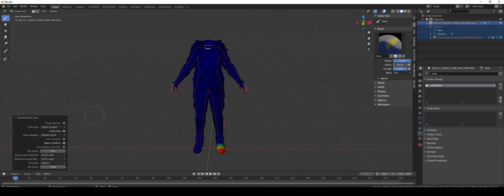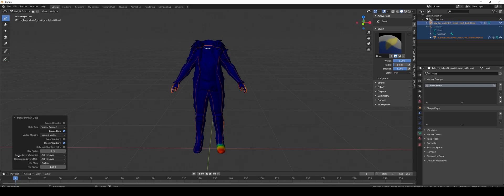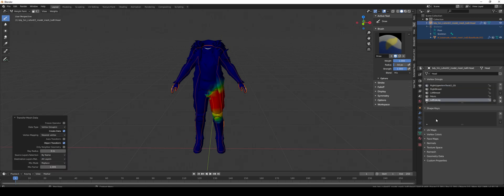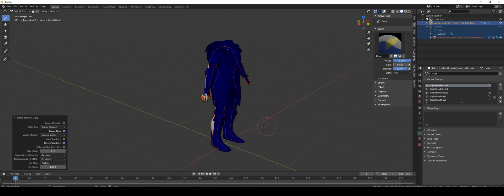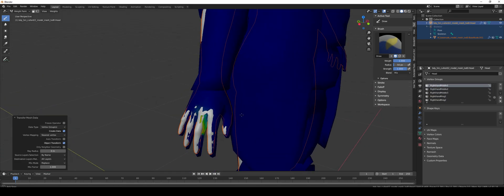Weights, transfer weights. As you can see it's got the left toe here. We want them all, so we change source layer selection to 'by name', and now it has all the different ones.